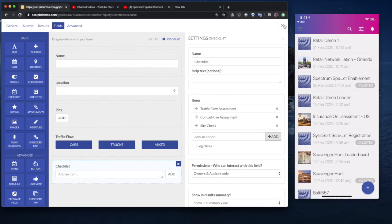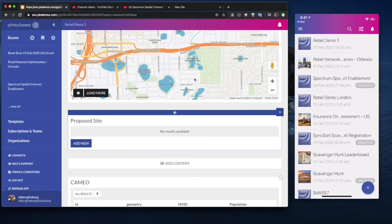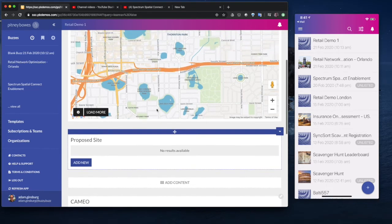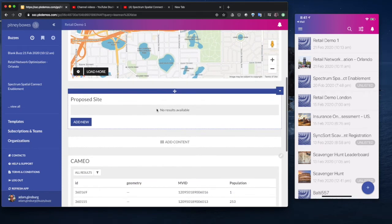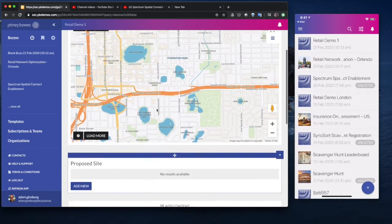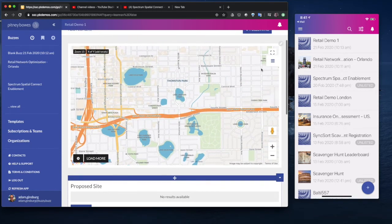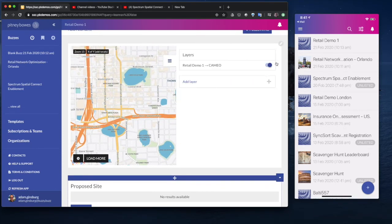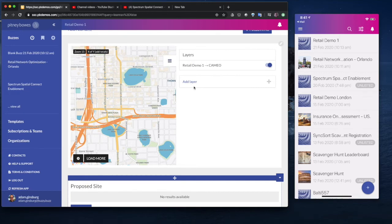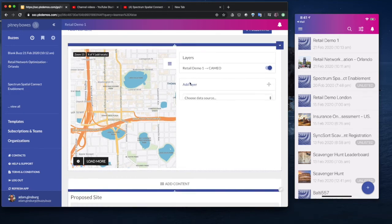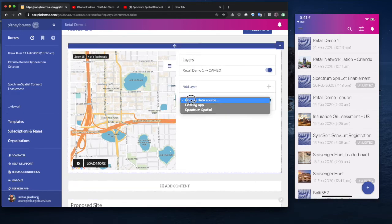So that's pretty much it. So the one thing we need to do, though, is we need to add this proposed site. We want to be able to see where they are on the map and also allow a user to view that on the map. So our data over here should be imported. We've imported the Cameo data.